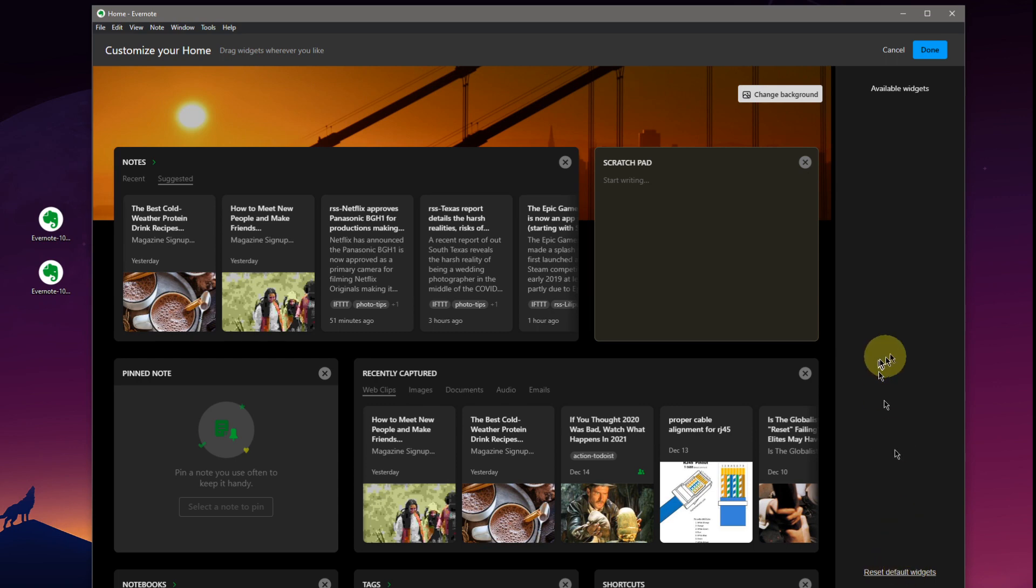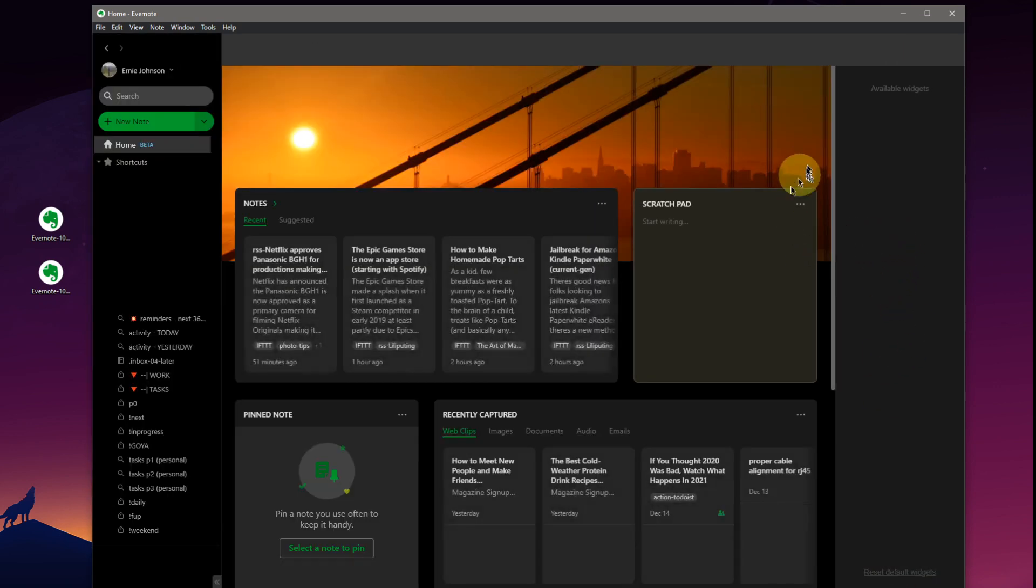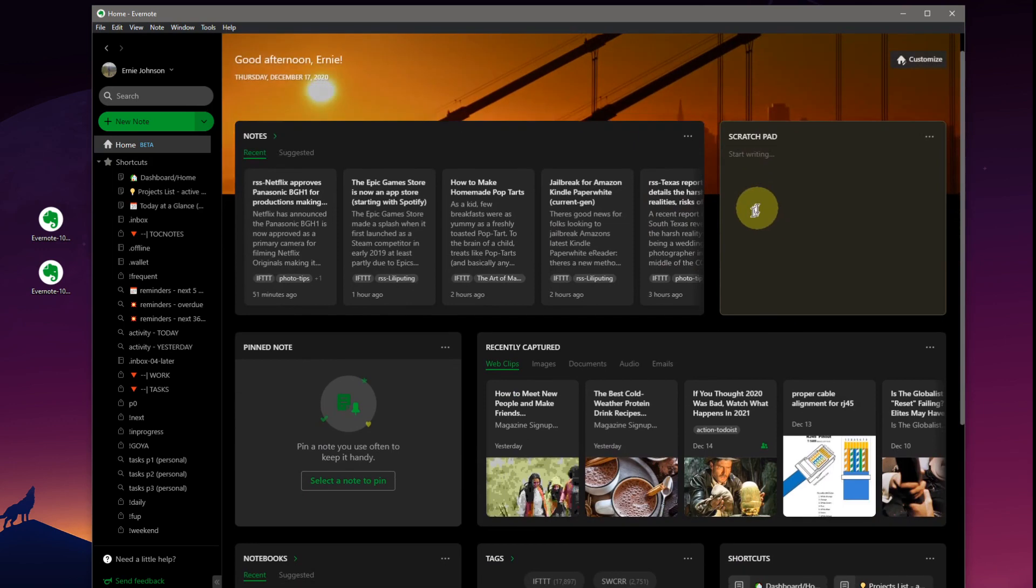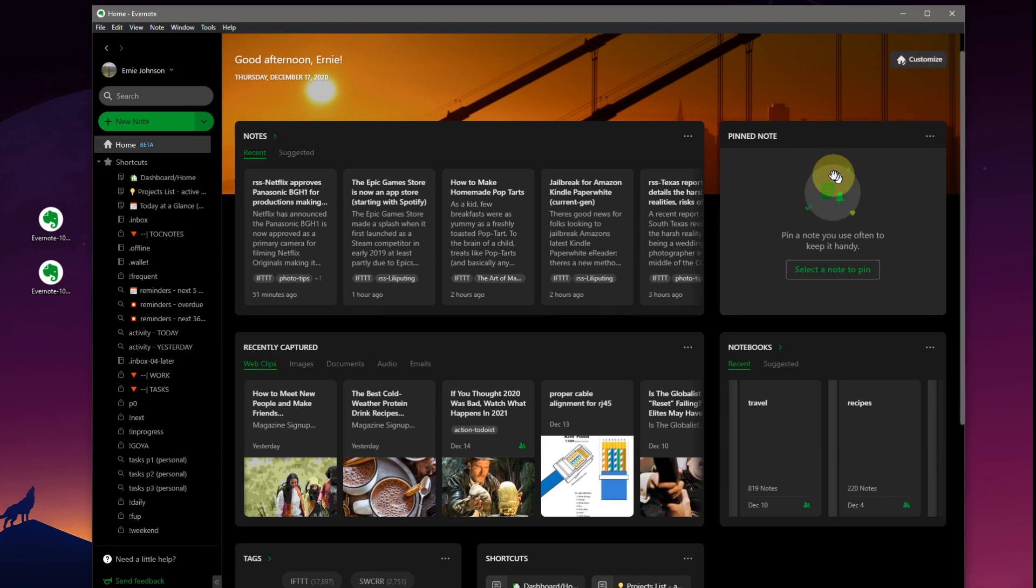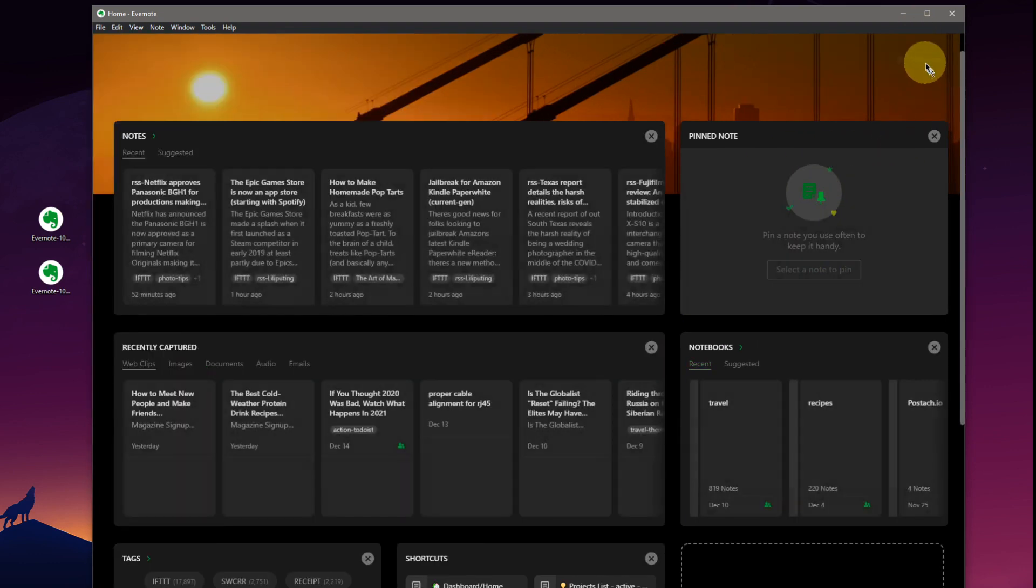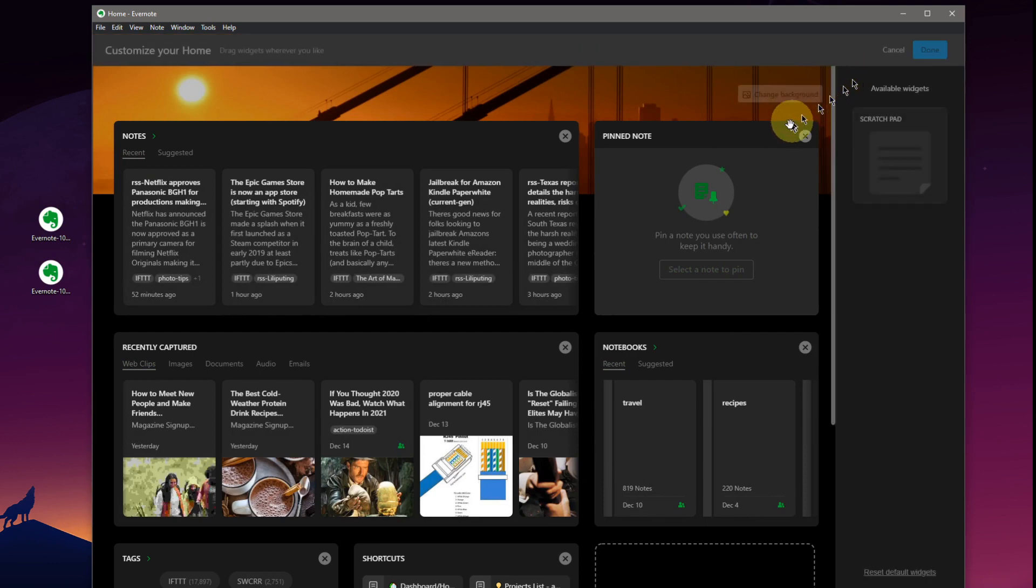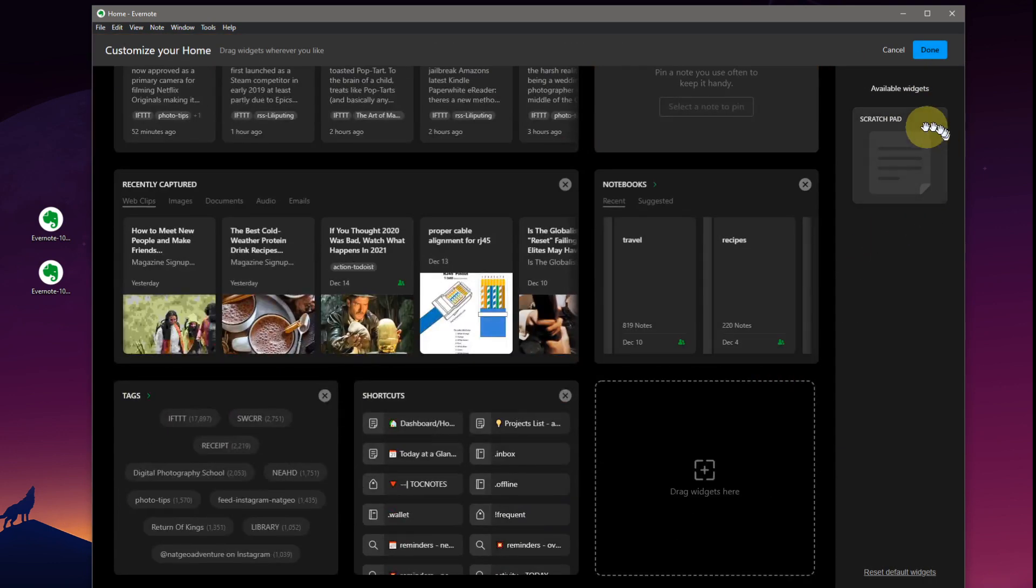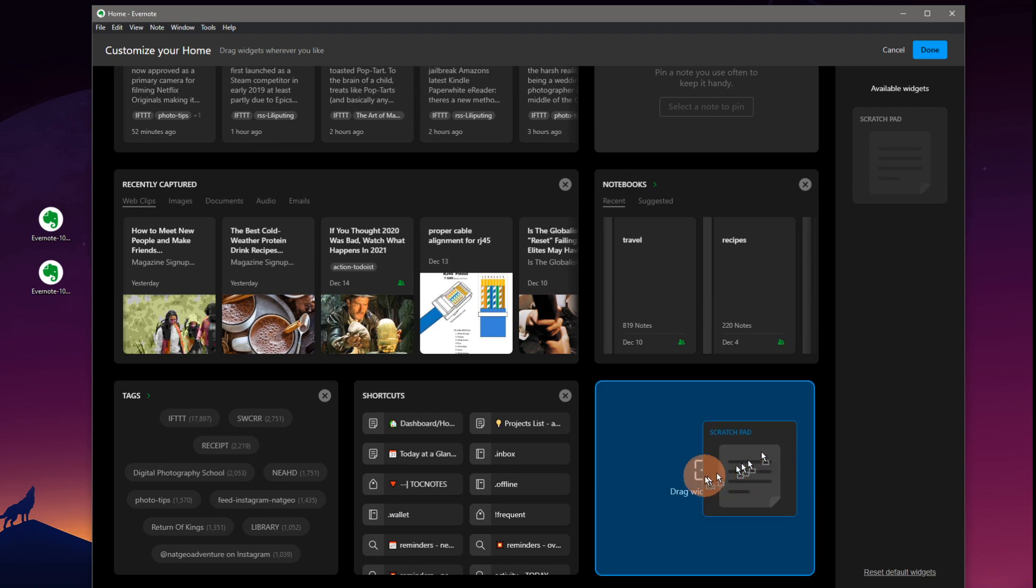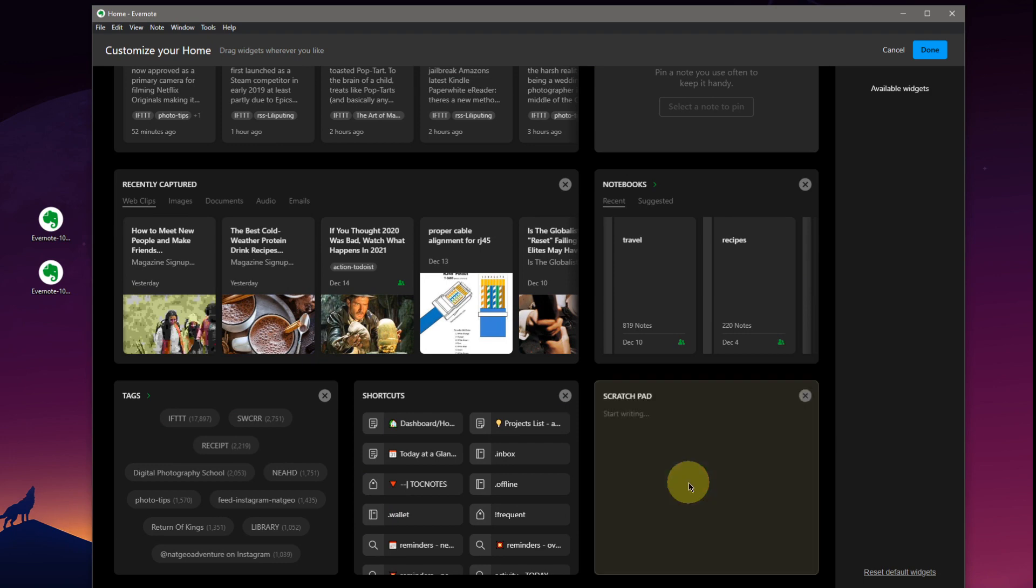Maybe what's going on is because we've got... Maybe all of the widgets are on here. If we go back to customize, we've removed the scratch pad. So let's go back to customize. Oh, there it is. Available widgets. And we can just drag it down into where we want to put it. Very nice.